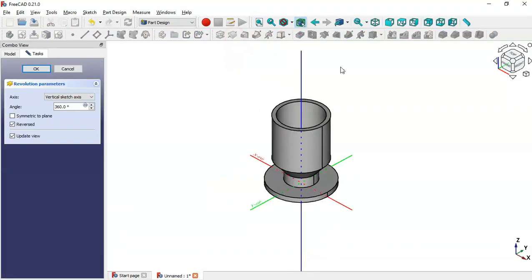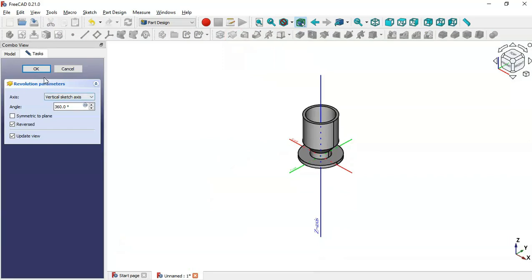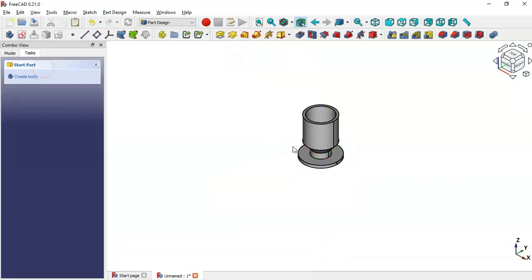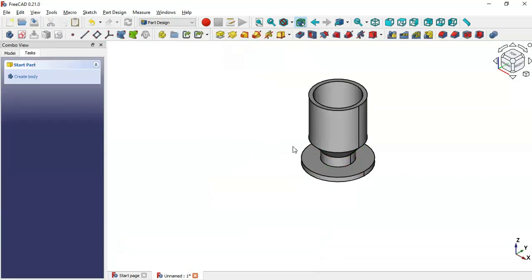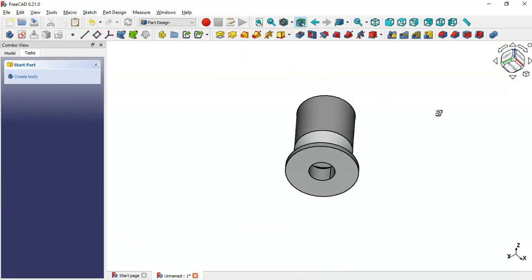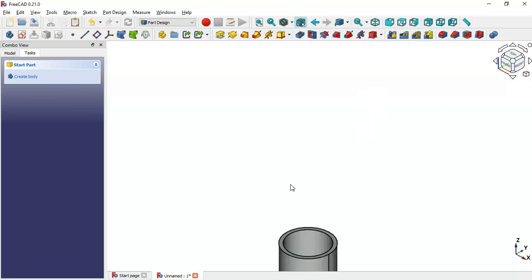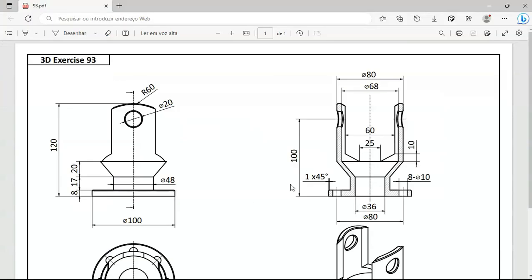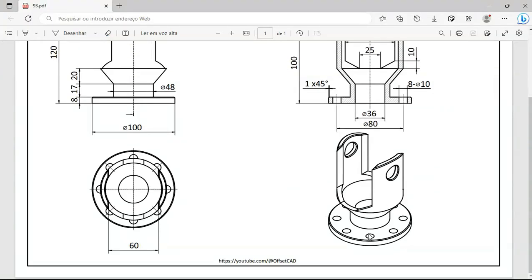Press Home and select the Revolution tool, then click OK. As you can see, we now have the base part. The next thing to do is to create these eight holes.